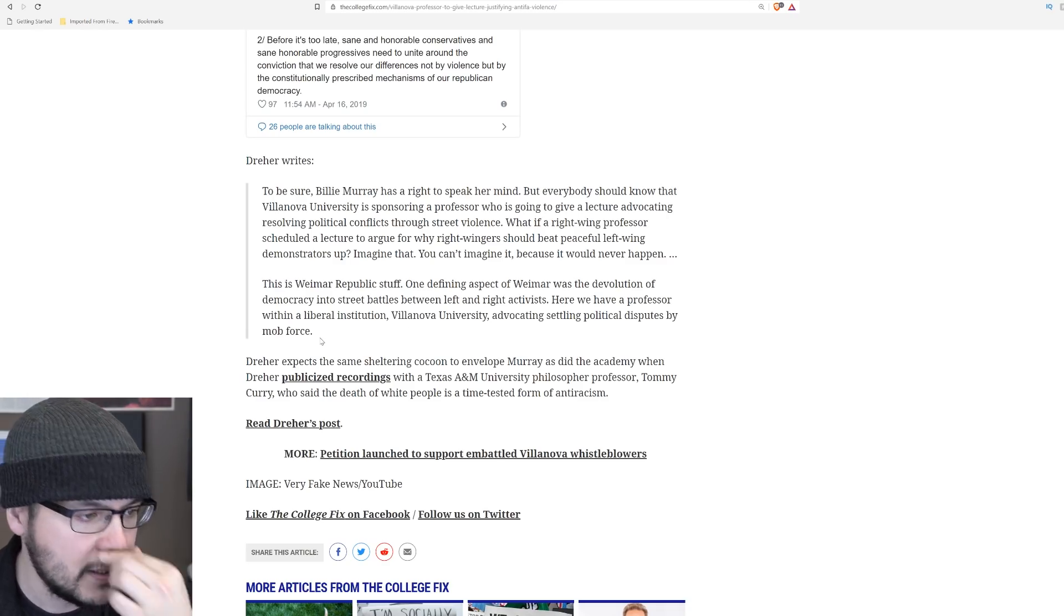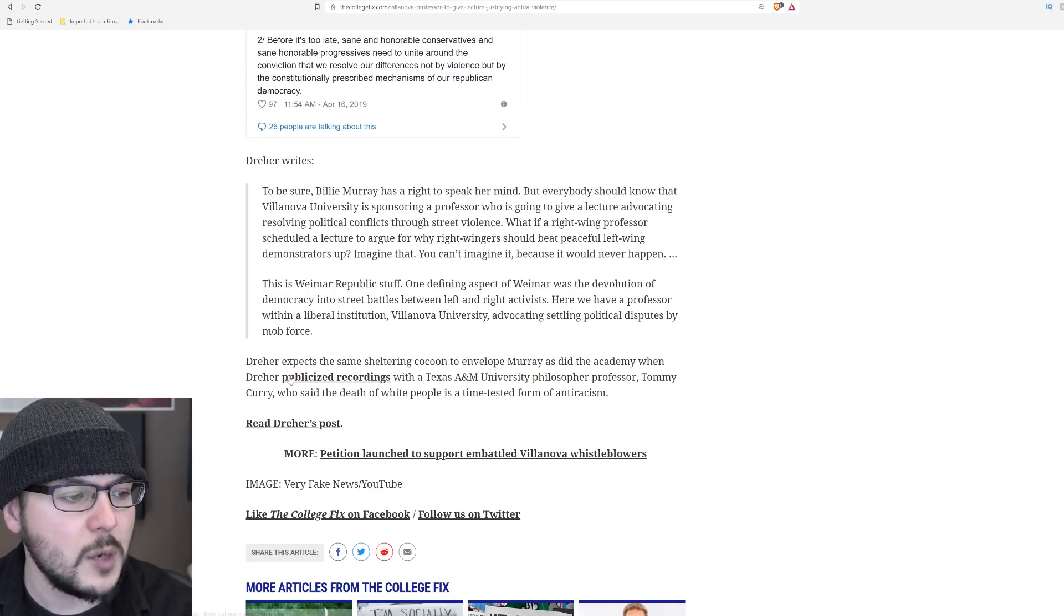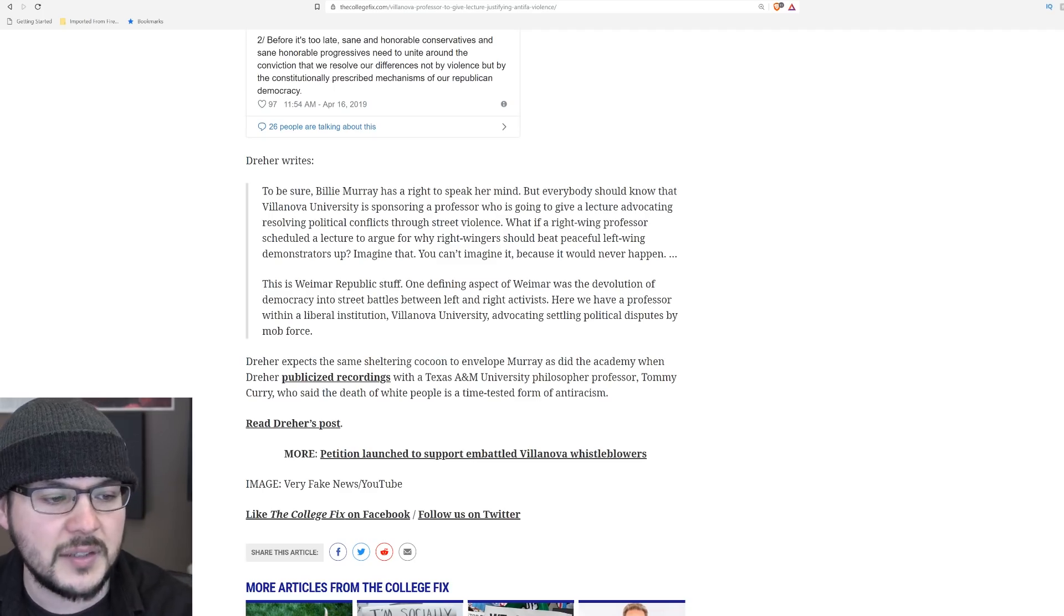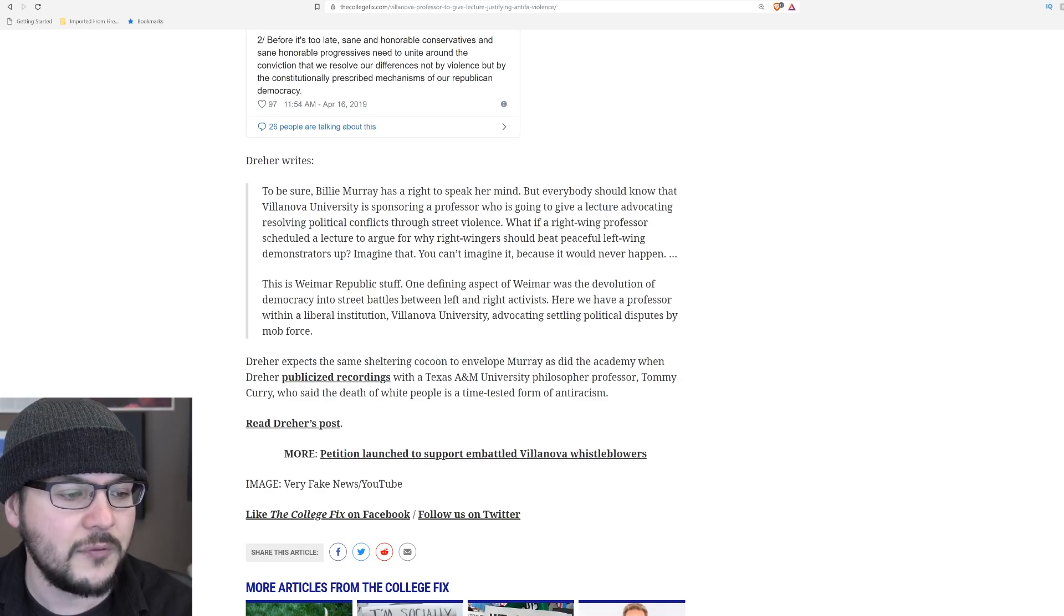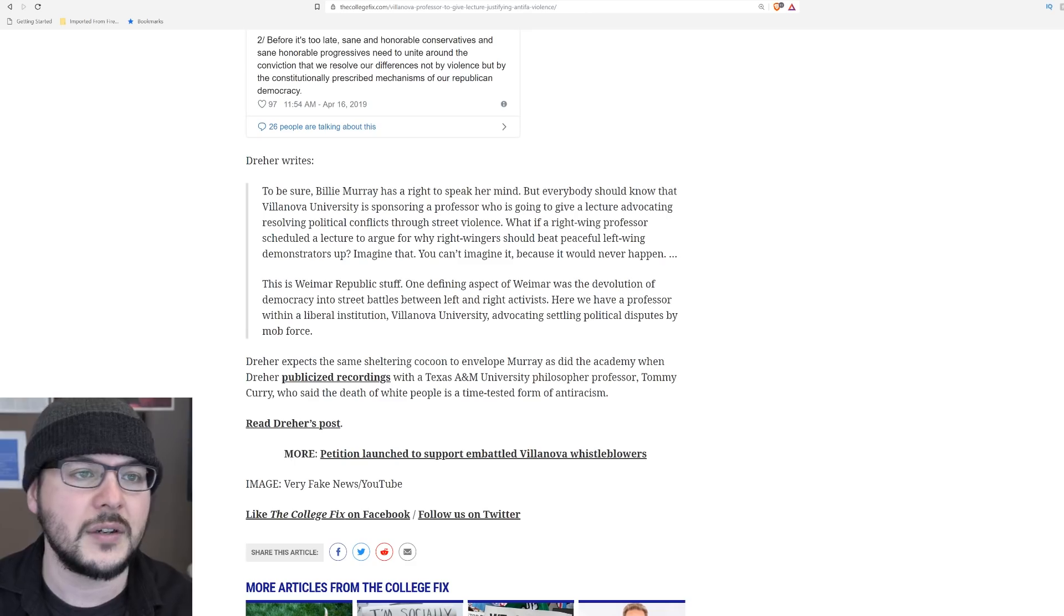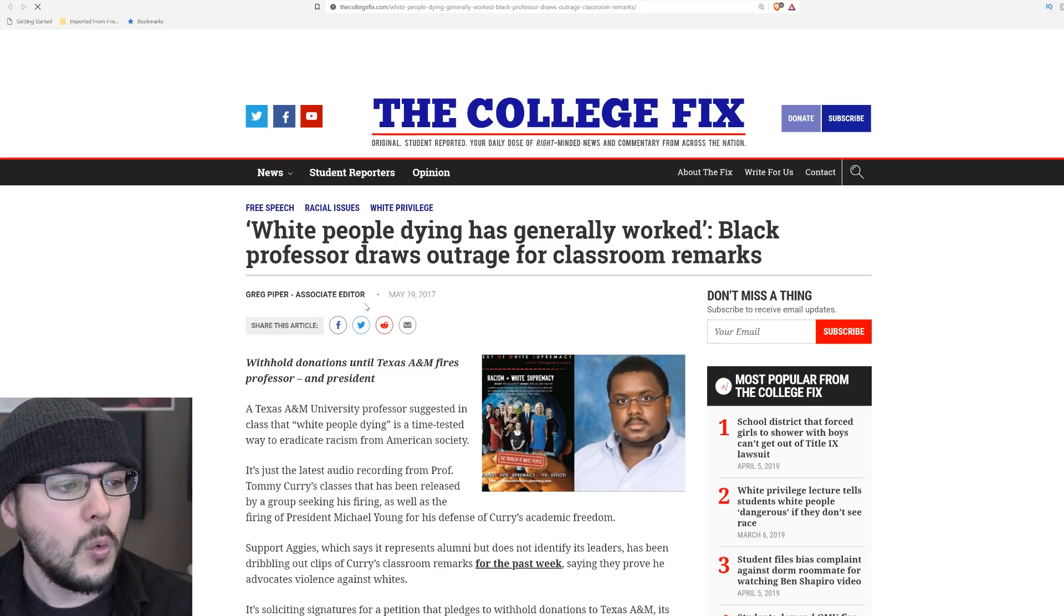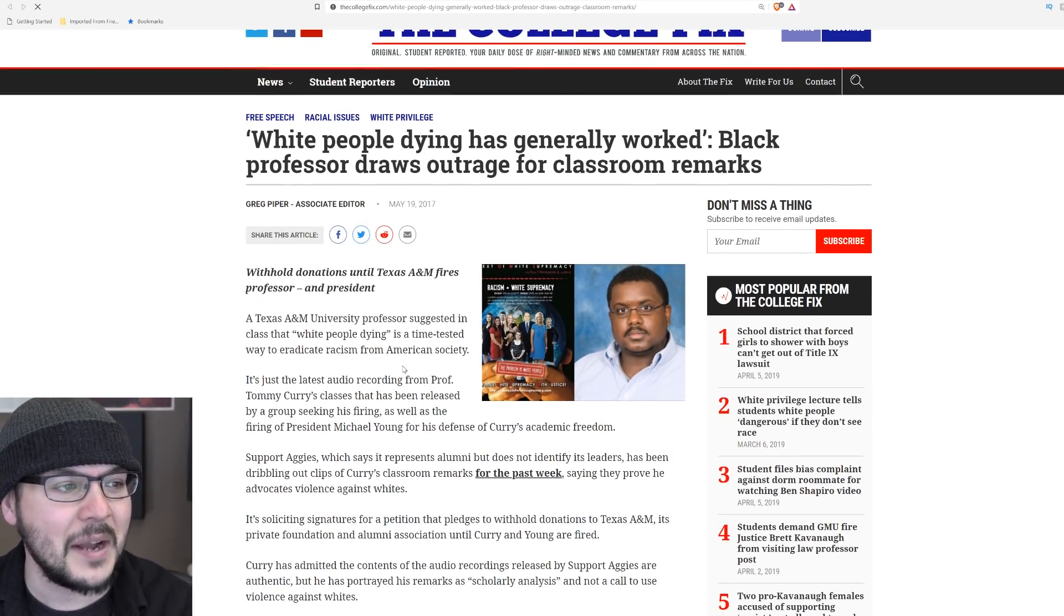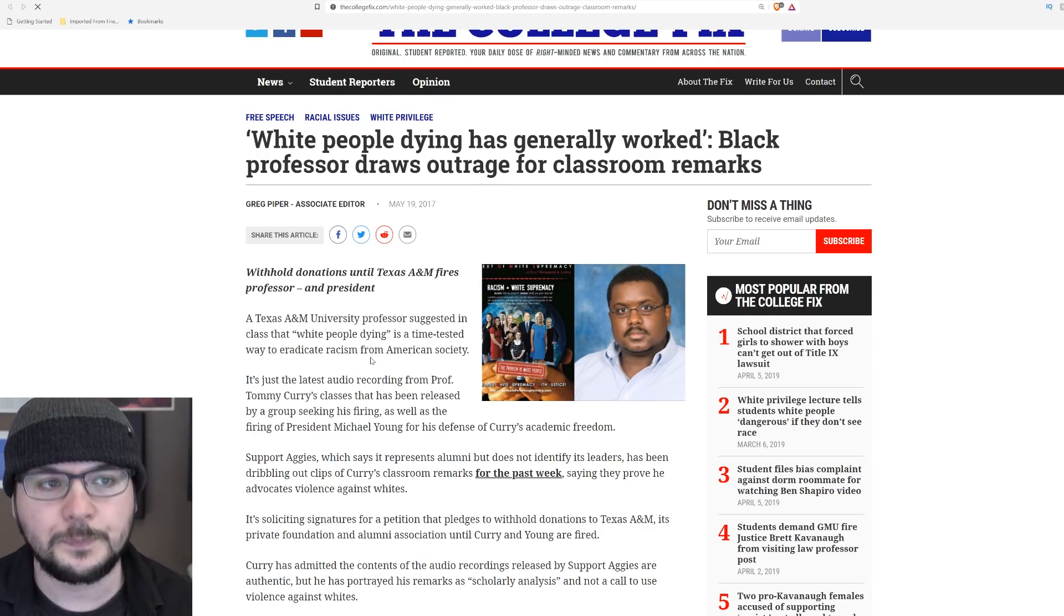Dreher expects the same sheltering cocoon to envelop Murray, as did the academy when Dreher publicized recordings with a Texas A&M University philosophy professor, Tommy Curry, who said the death of white people is a time-tested form of anti-racism. So I will also point out here, my allergies are insane. It's spring. And so this is from 2017. I'm not gonna read this quote. Not at all. And this is a different issue, but I want to make a point about what they're saying about Weimar.